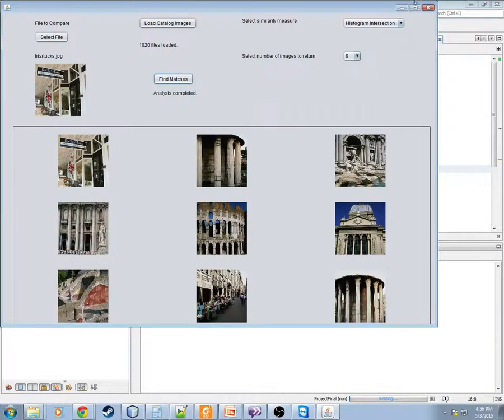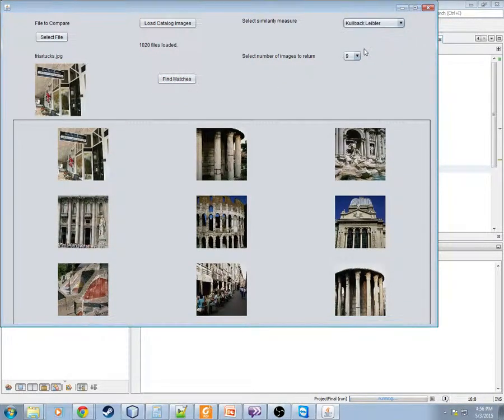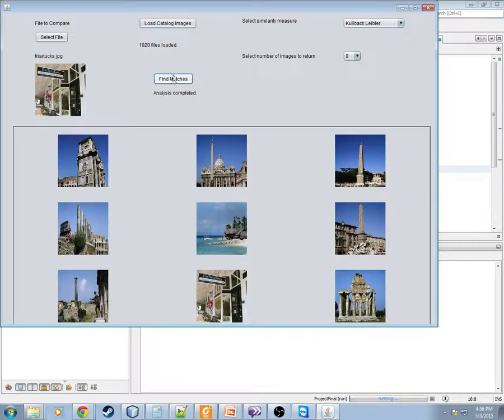but I think we know that the color is what's dominating the selection here. Let's go ahead and select the final measure here. We'll rerun it. See? Actually,